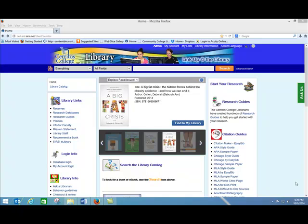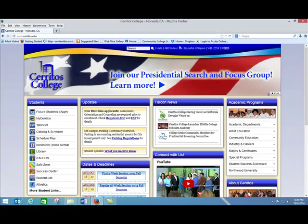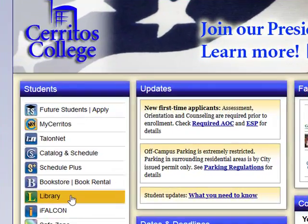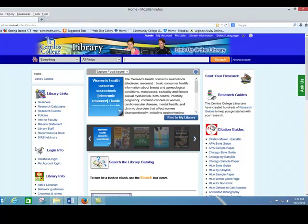Welcome to the Cerritos College Library website. You can get to our website from the Cerritos College homepage by clicking on the library link. Once you're at our site, you'll be looking at a dashboard that can connect you to all of the services and resources the library provides.